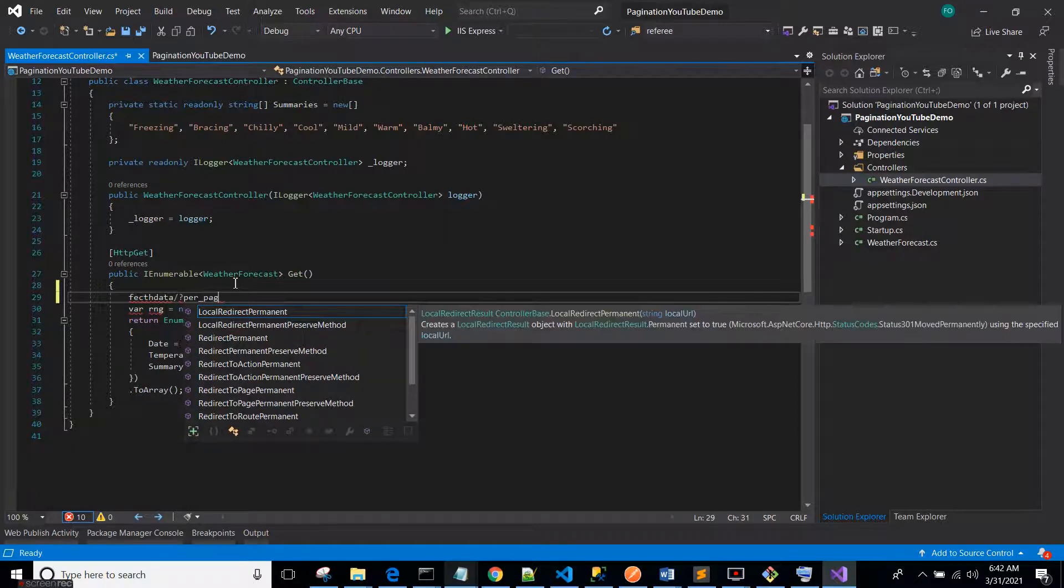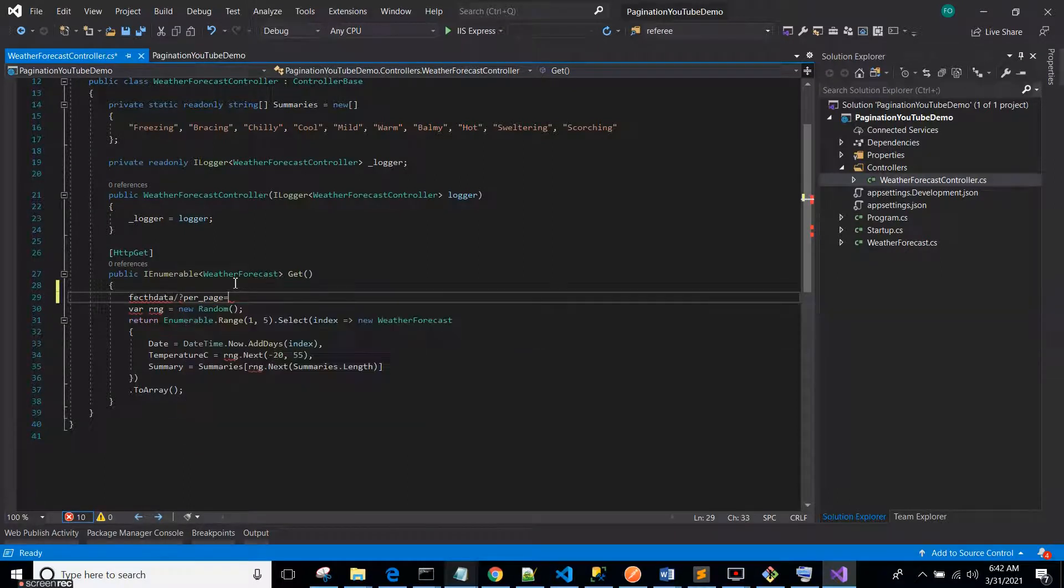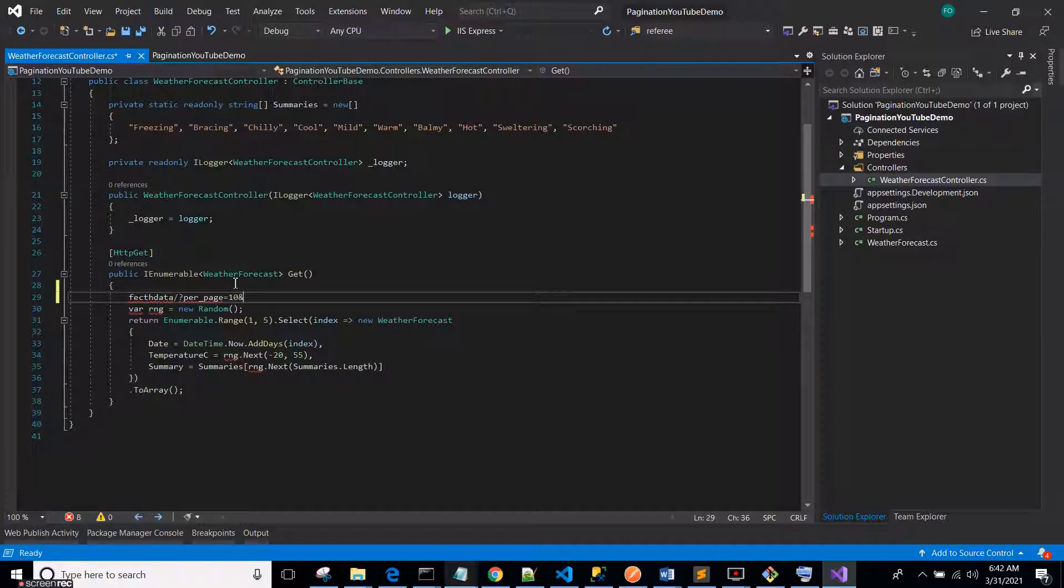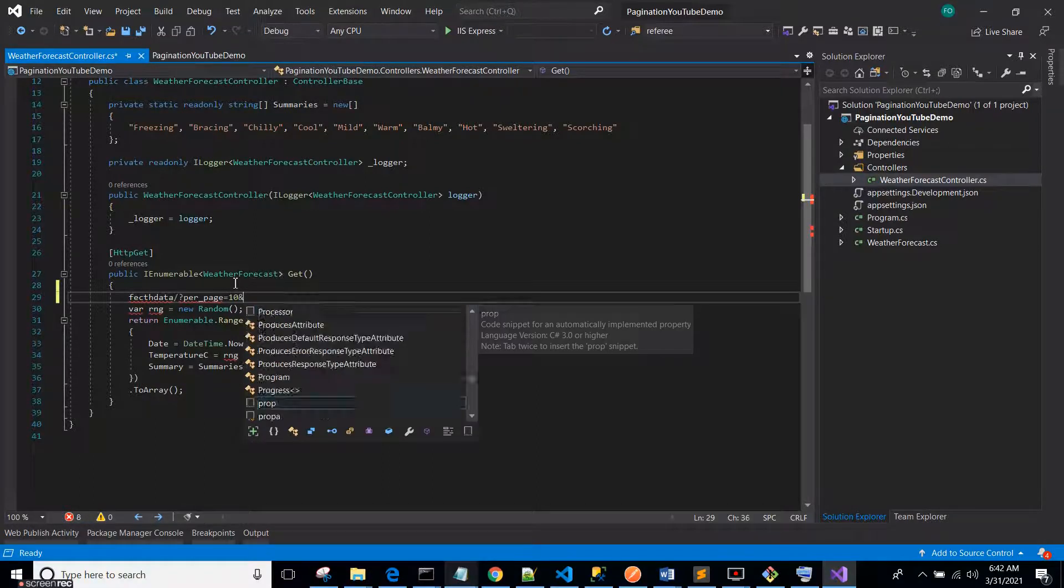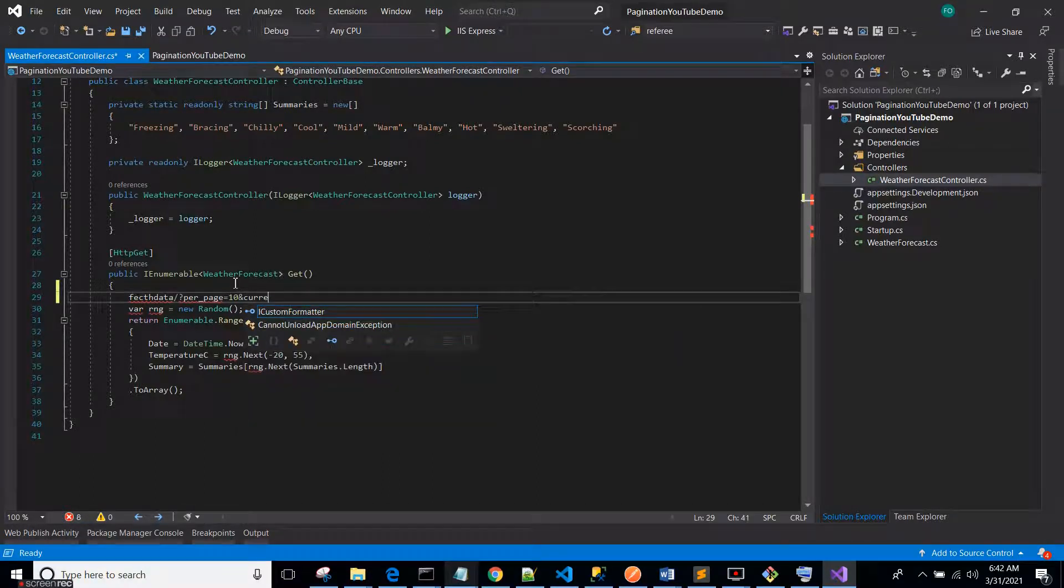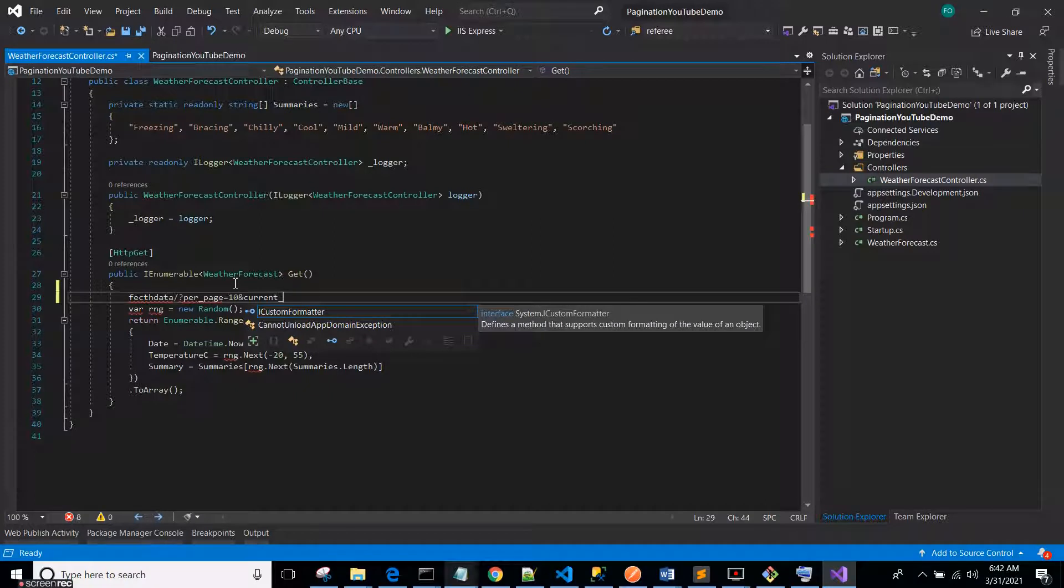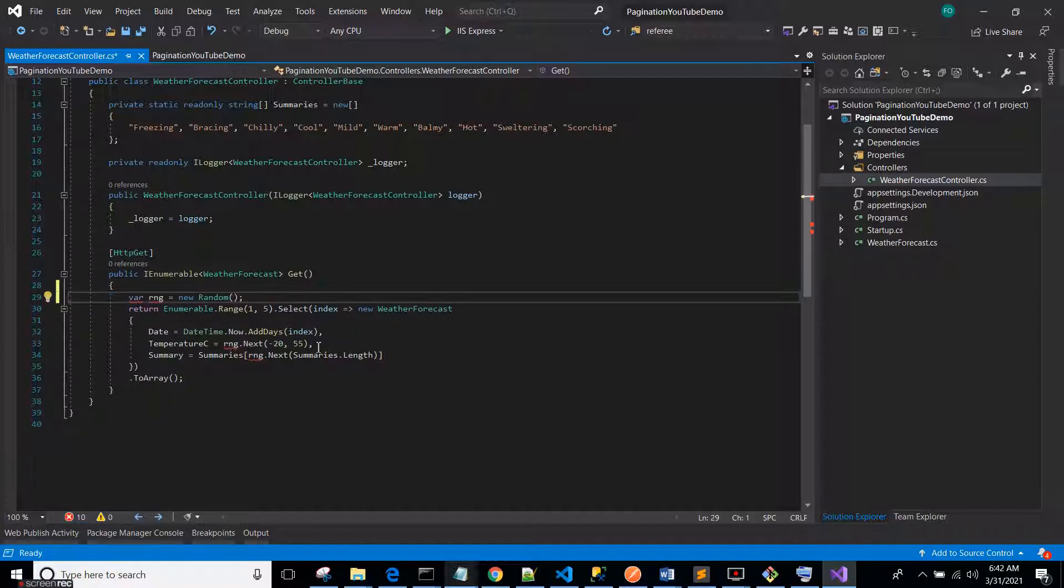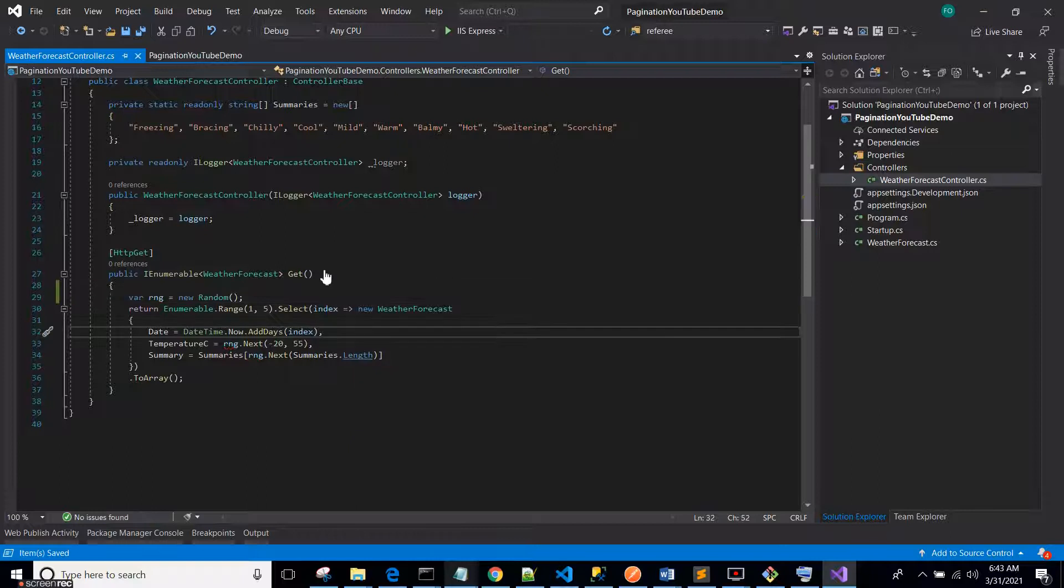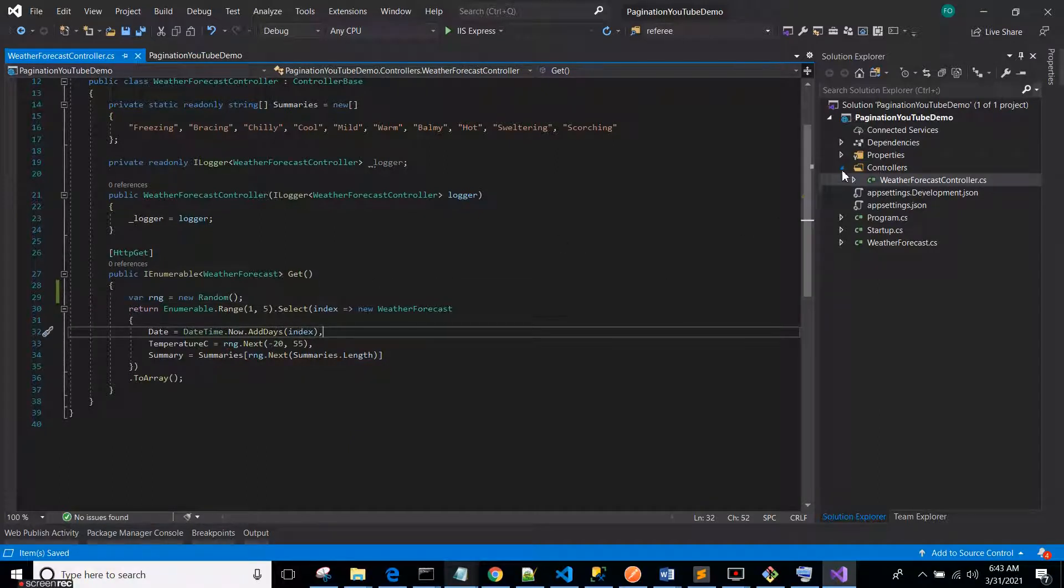Or page, per page equals to 10 per page, and then you have the current page equals to one. So this is what pagination means.